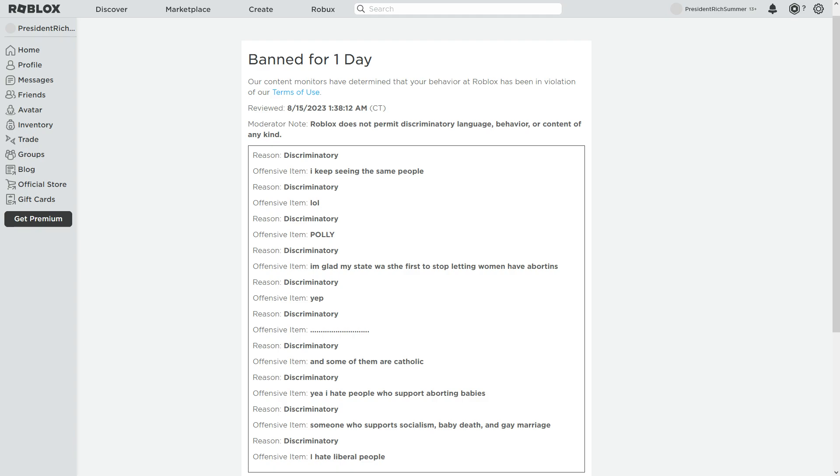Roblox just got my words and put them in a weird word bank and just made them all jumbled out. That's also discriminatory. And I cannot say, people who support aborting babies, I can't say that. I don't know why I can't say that. There's nothing rude. I wasn't even talking to anyone. I was just saying it in a nice way, just telling my friend. I was not saying it in a rude tone.